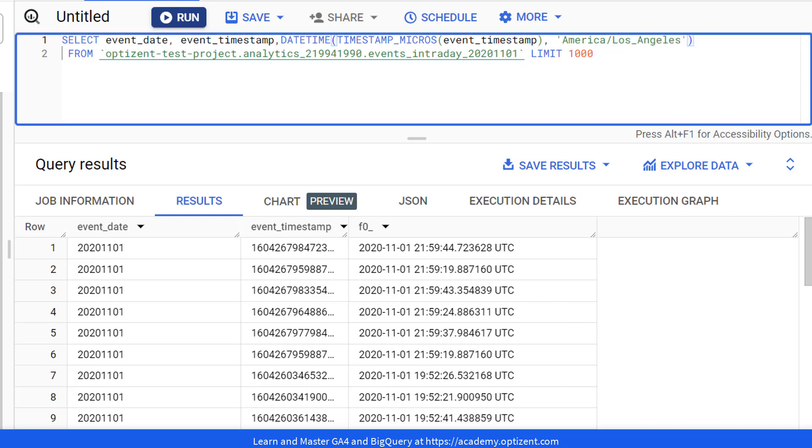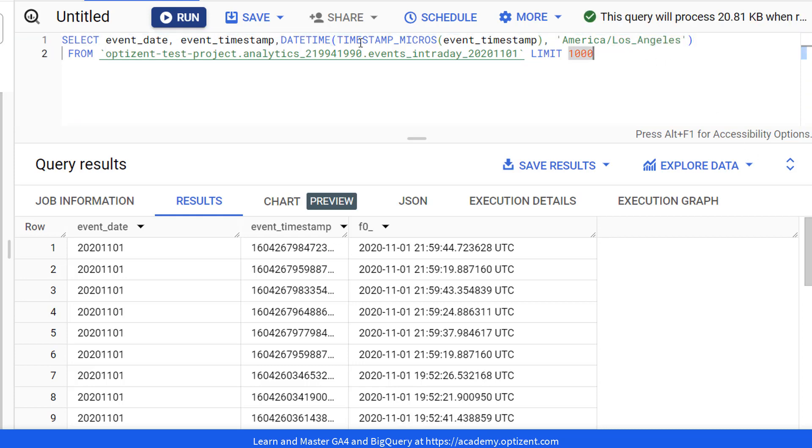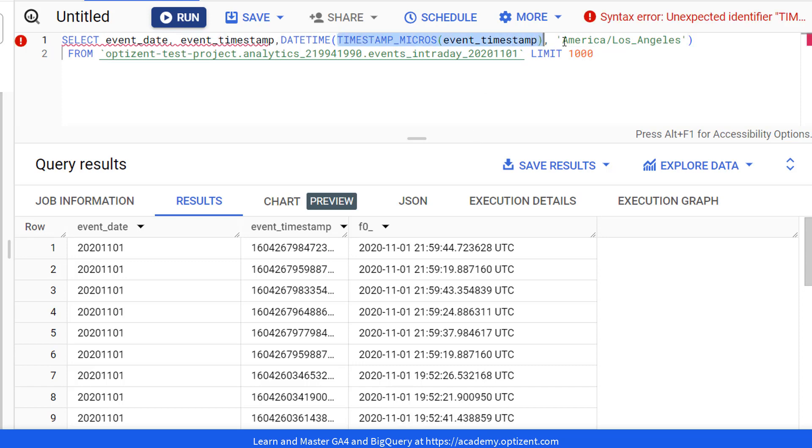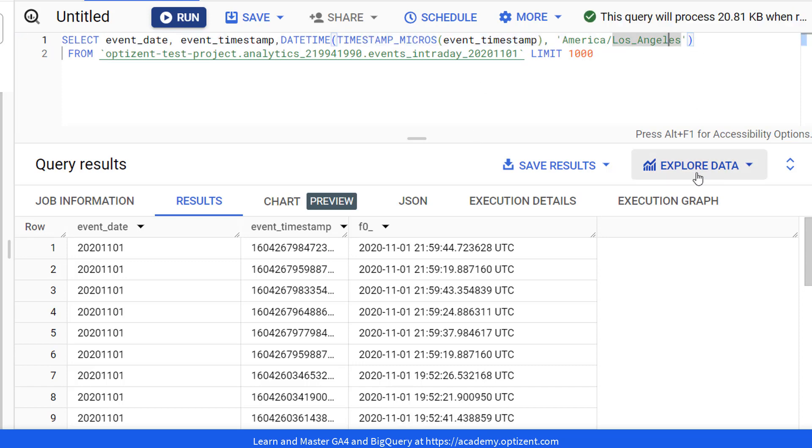And then you close the parenthesis. And underscore is required here. So you got DATETIME, the time that you want to convert, and the time zone that you want to convert it into.